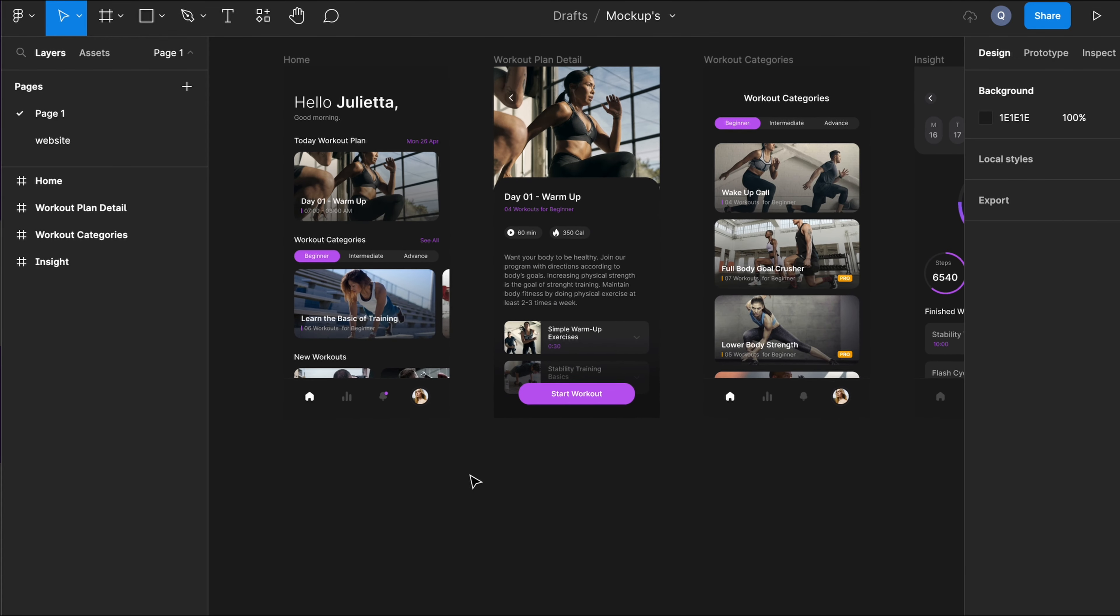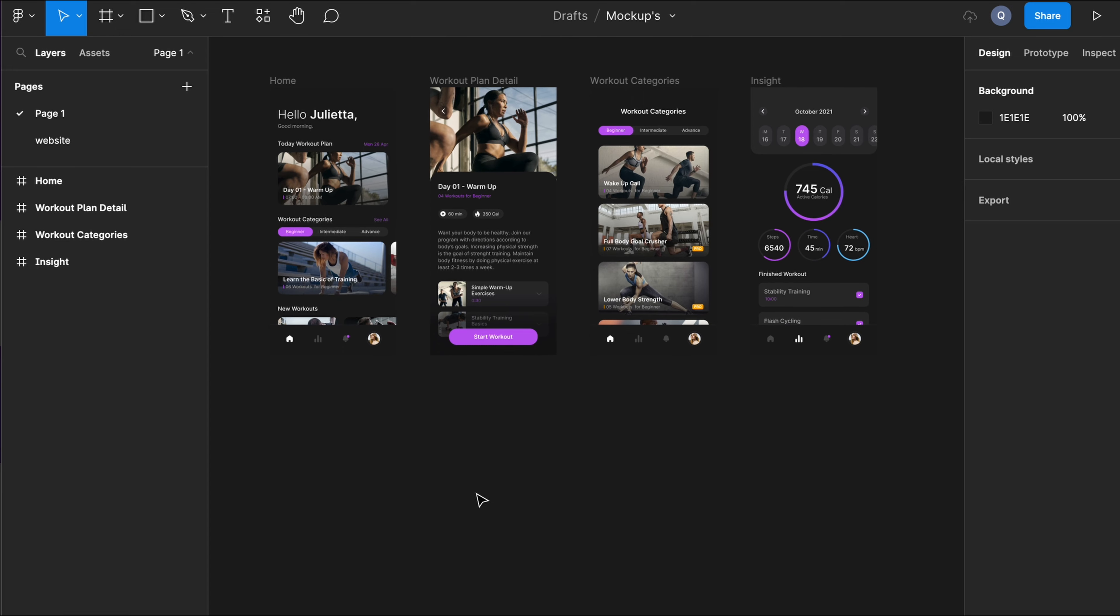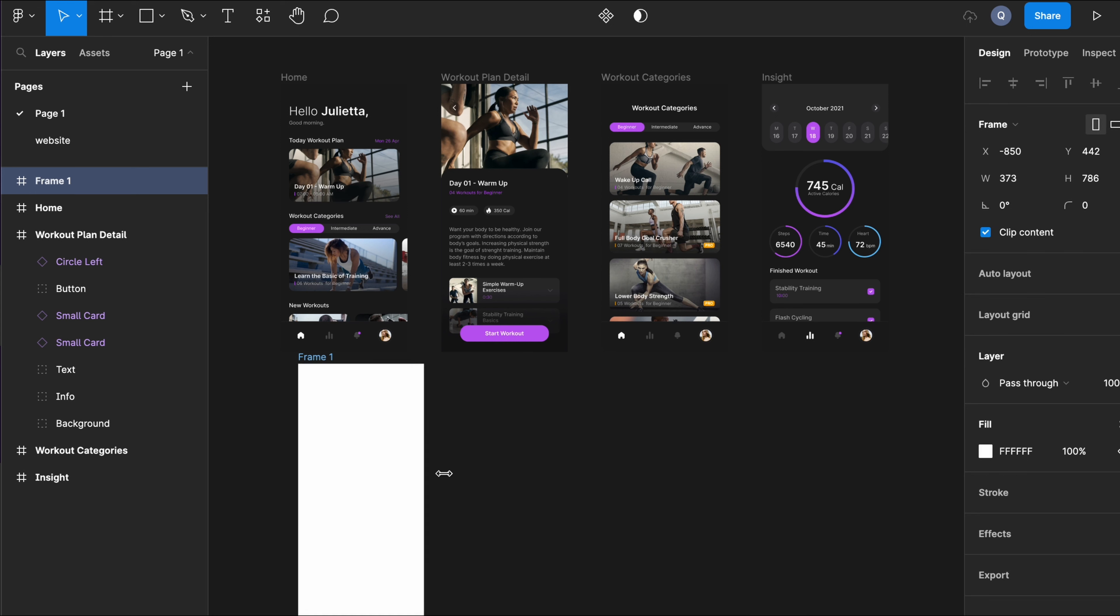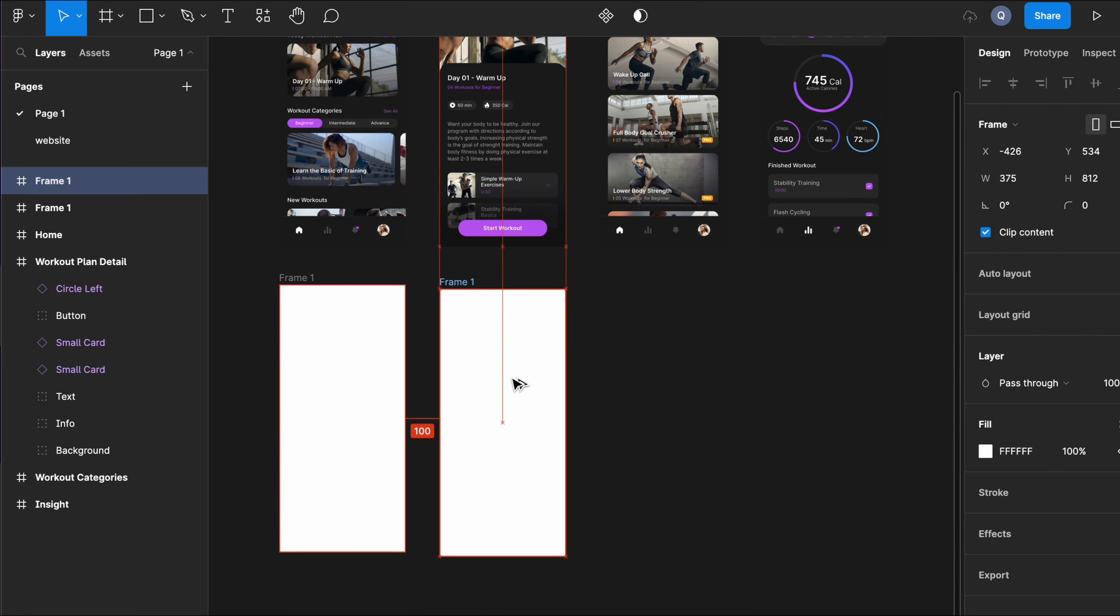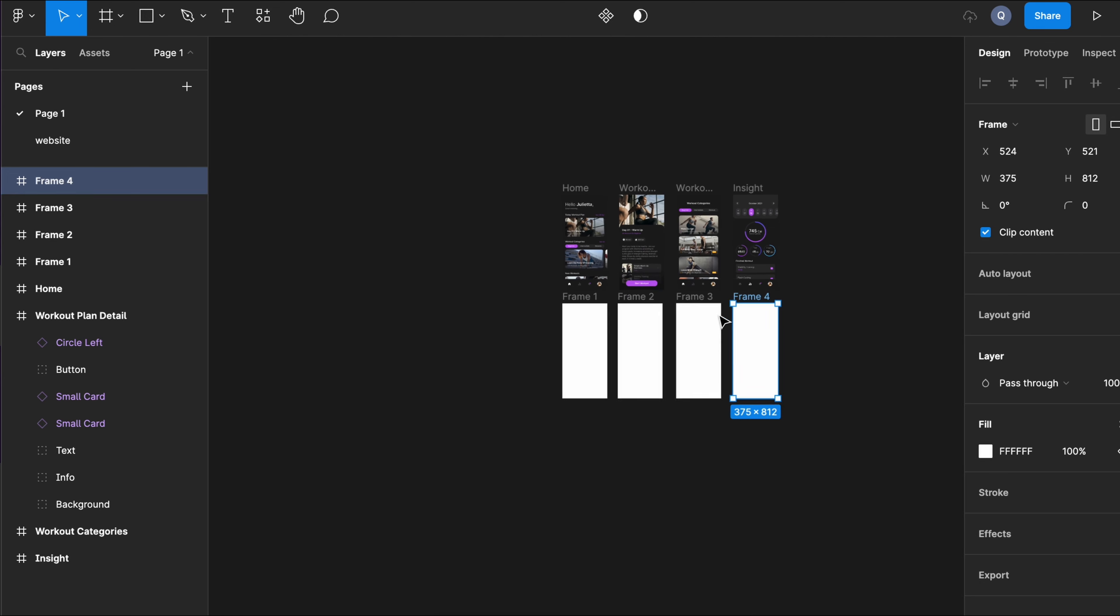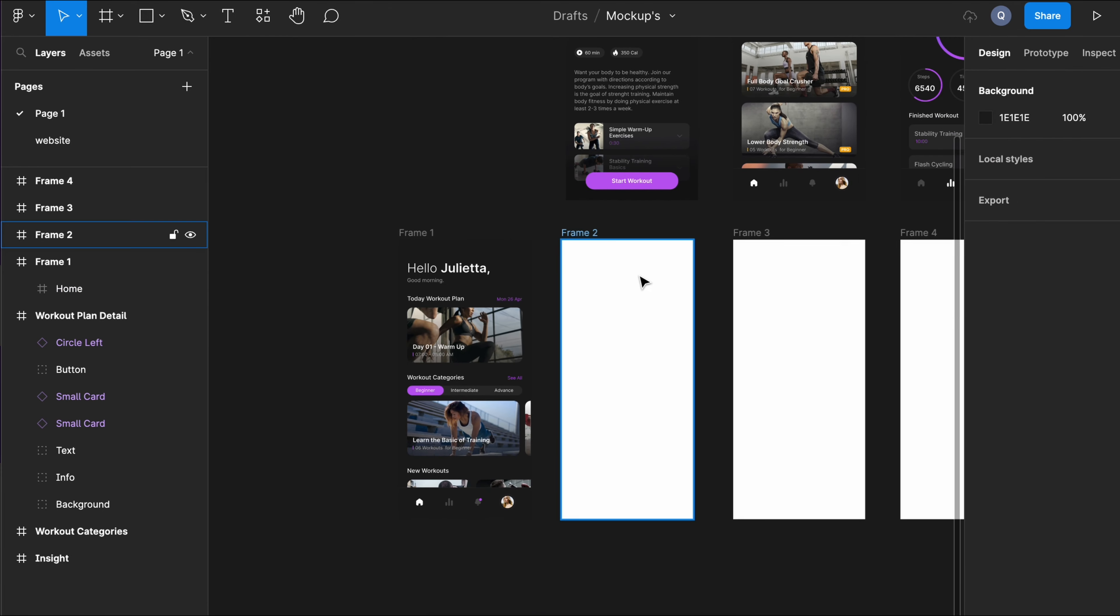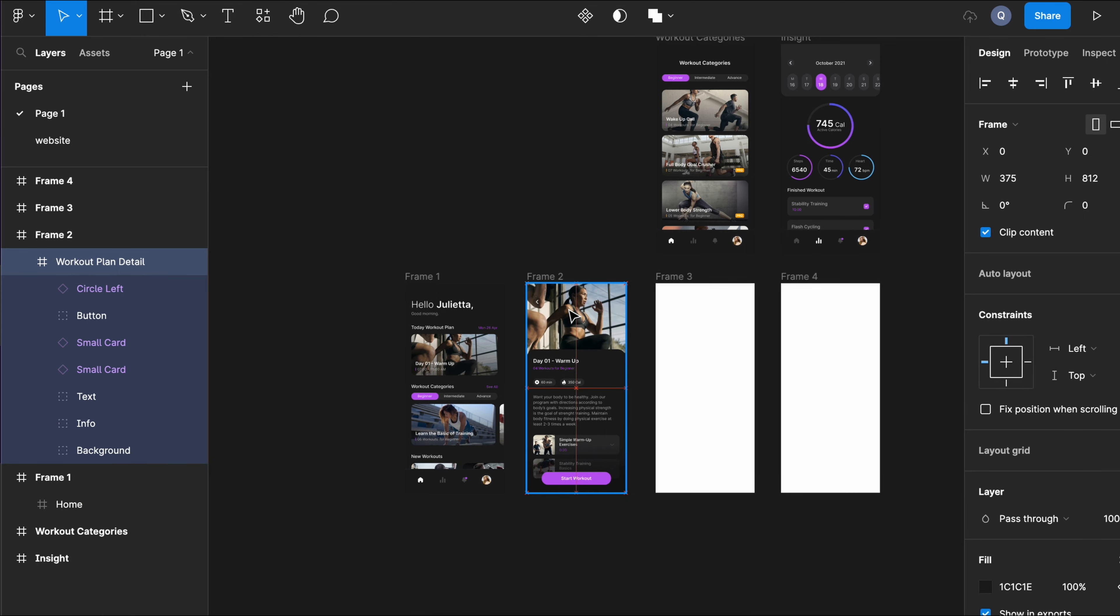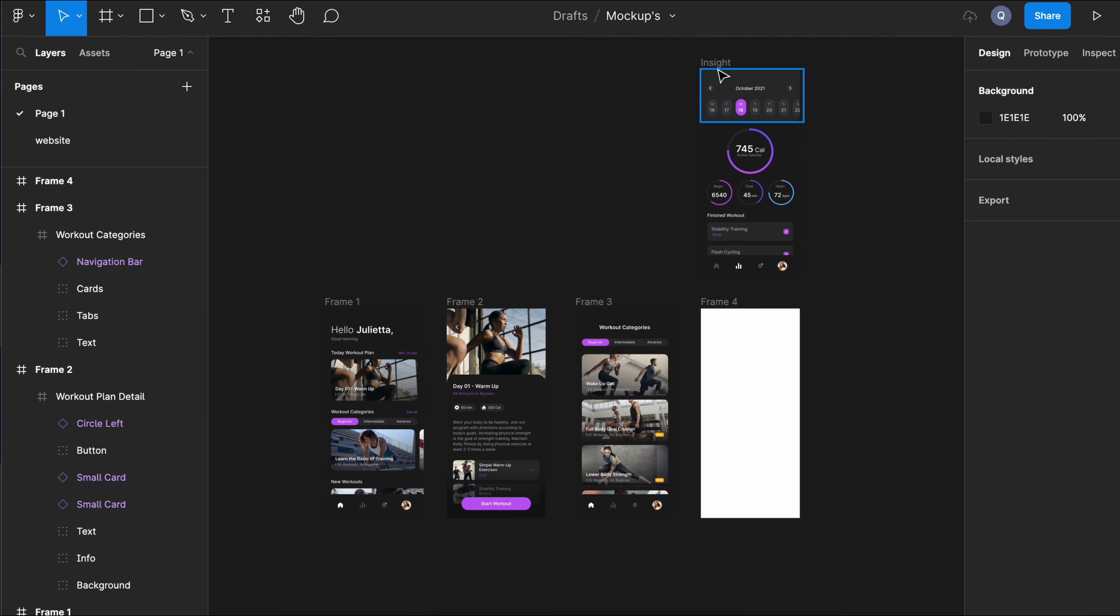Before starting, I've picked up four wireframes from the community section in Figma, and I'm creating a frame for each one of them. I'm setting up the same dimensions. In this case, 375 by 812. And I'm dragging the wireframes inside the frames.